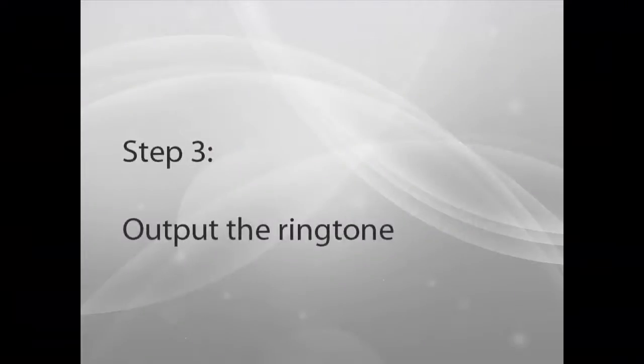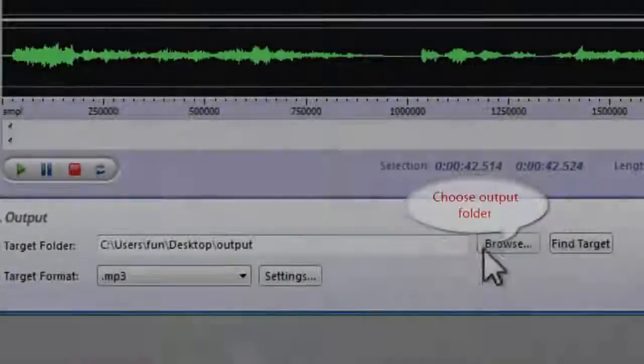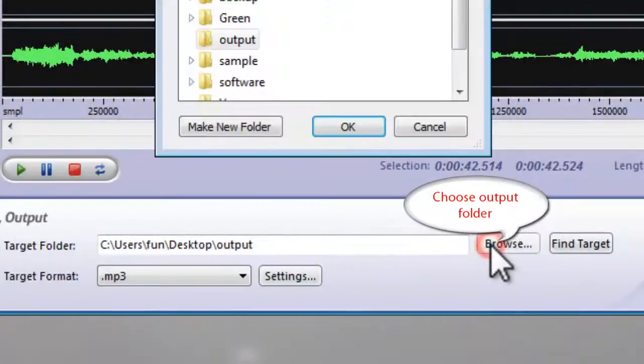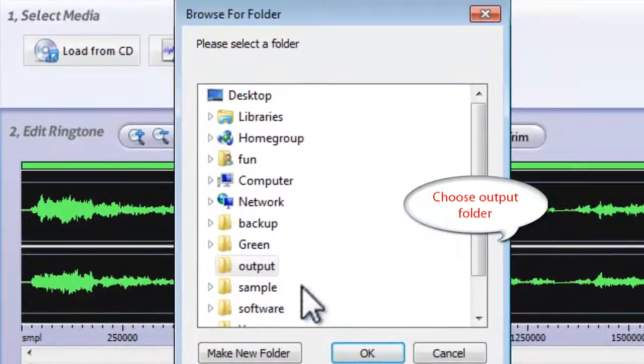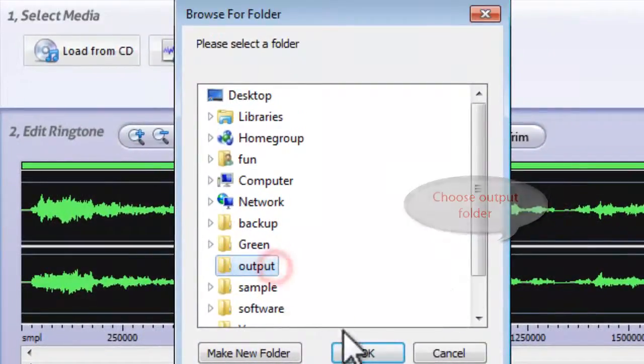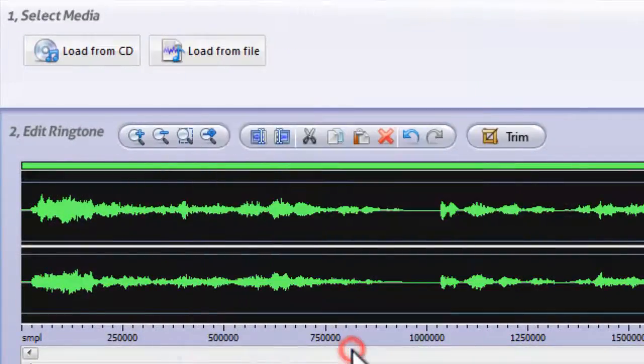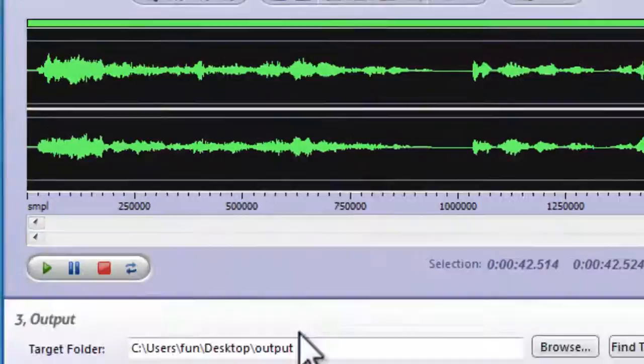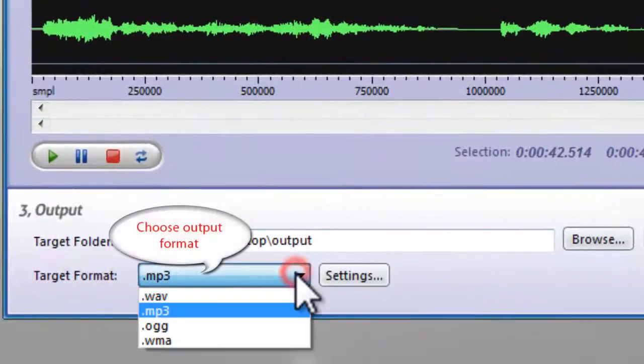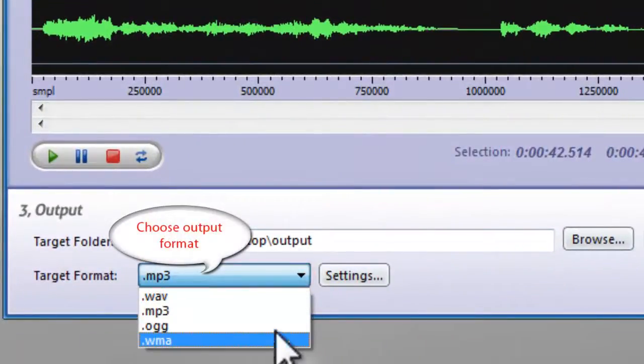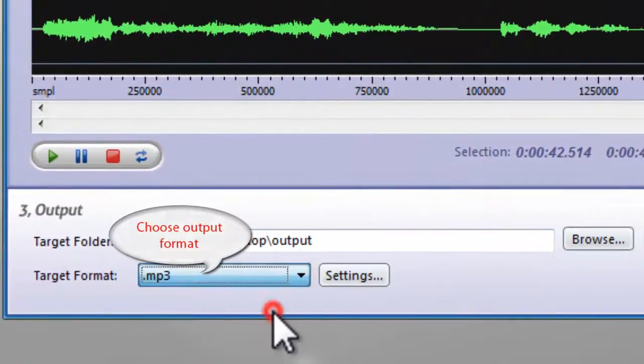Step 3. Output is Ringtone. Click Browse to choose the output folder. Then, choose the output format.